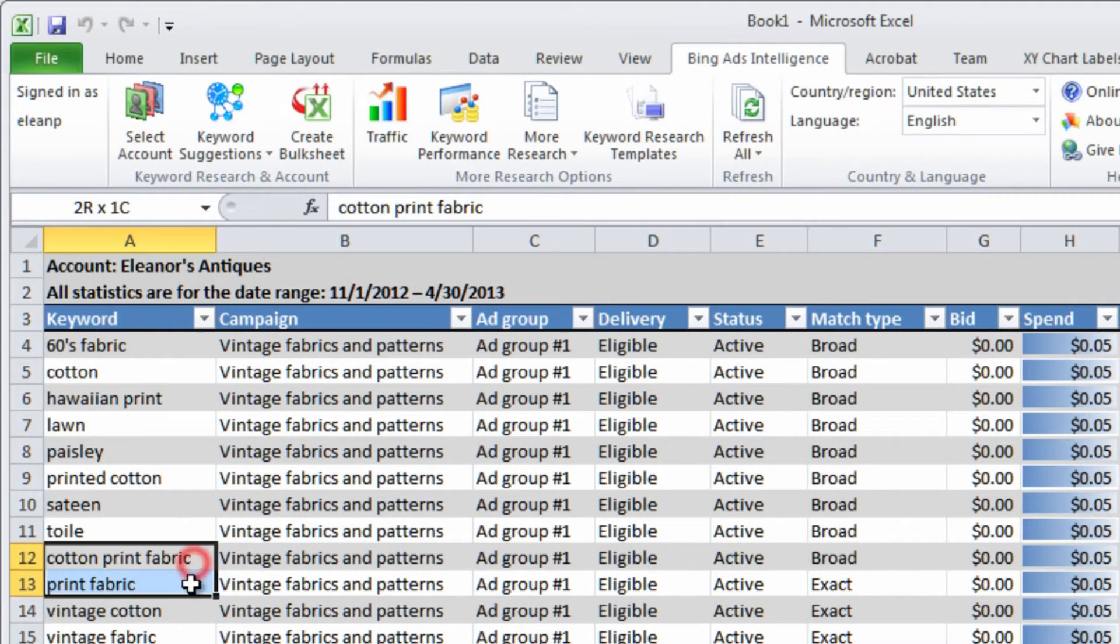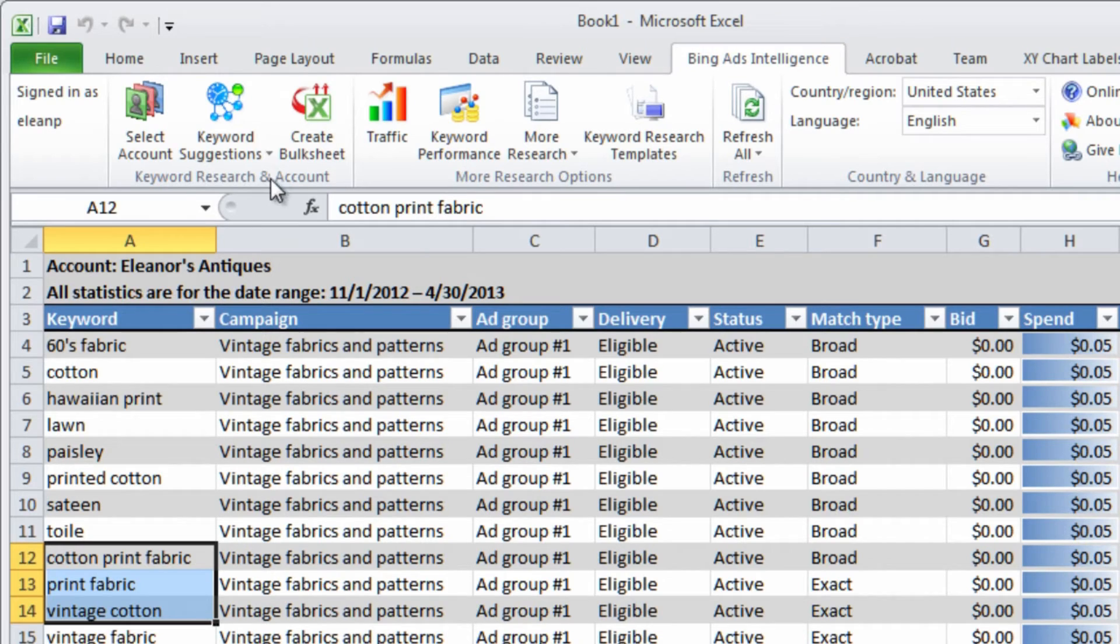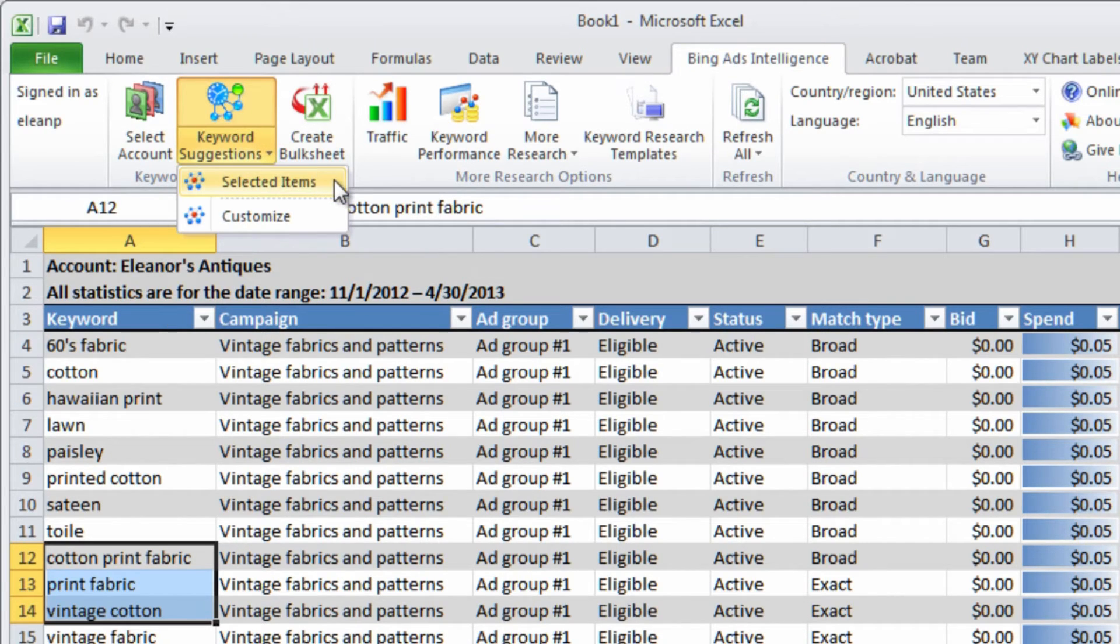And like before, select the keywords that you want to research and choose a report.